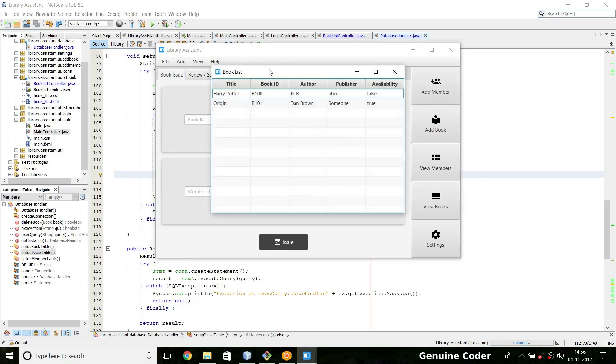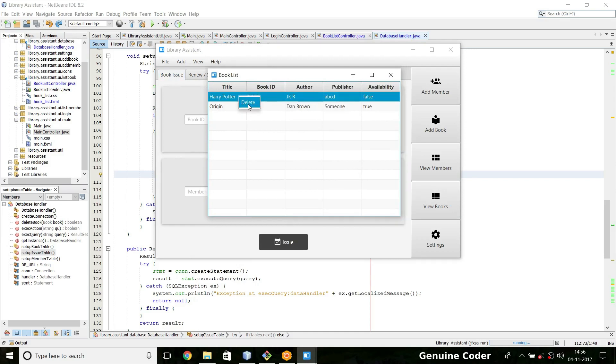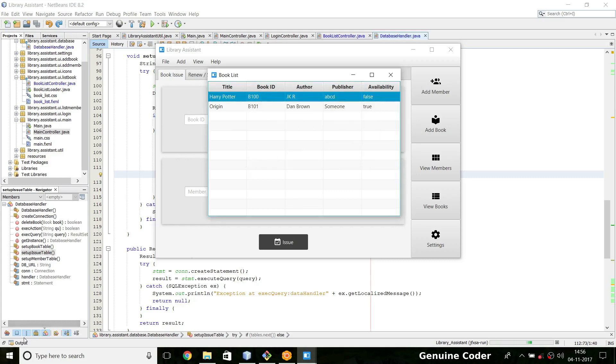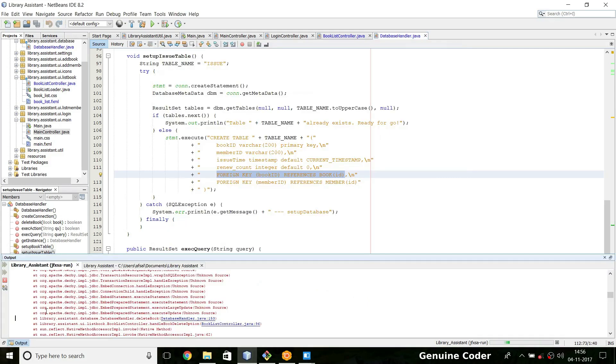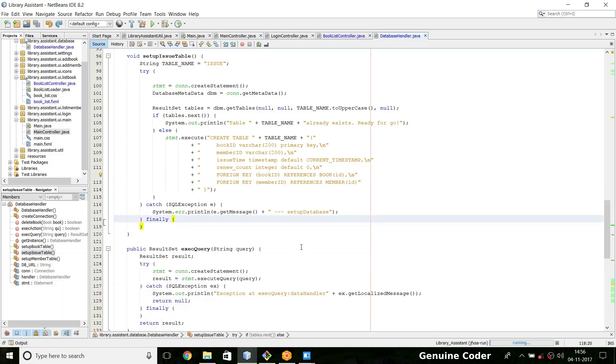So suppose if I tried deleting this book Harry Potter right now, and yes I want to delete it. Harry Potter could not be deleted. If we go to the output and look at this, you can see that delete on book caused a violation of foreign key constraint because that is the beauty of using database. It checks whether there is a constraint on the row that is being deleted and throws an exception if there is.